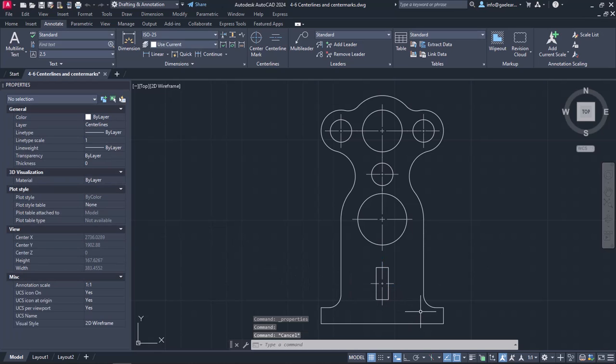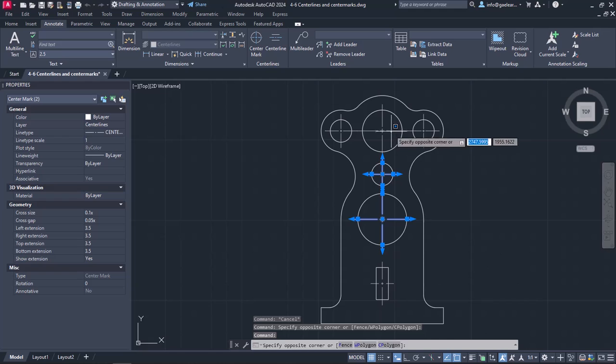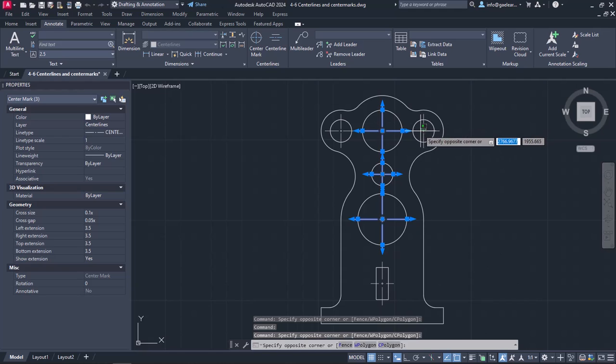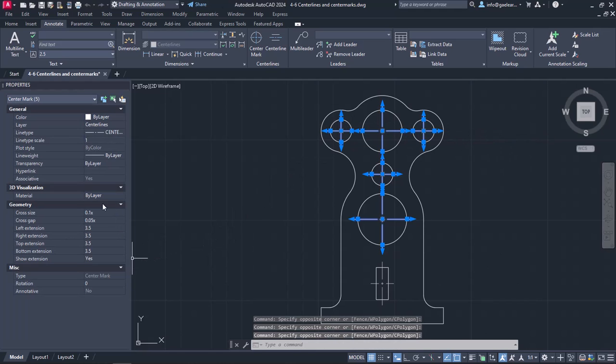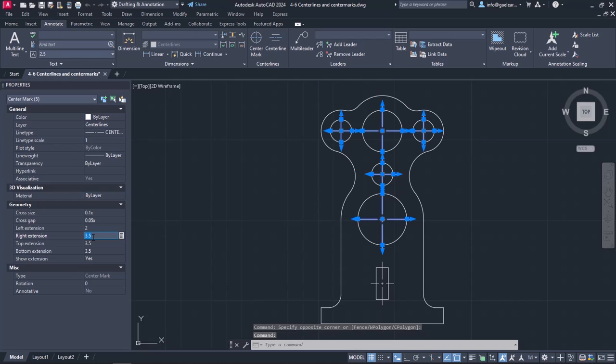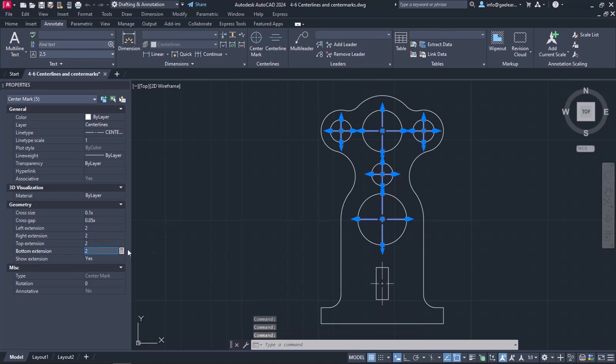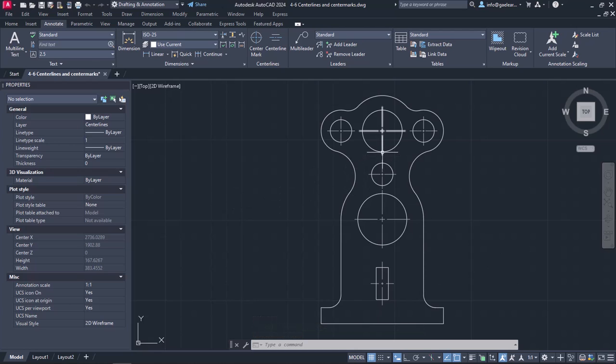Now I will press Escape, and without closing the Properties palette, I will select all the center marks that I have placed in the circles. In the Geometry Properties, we can find a variety of settings for those center marks. I will change the extension of every side to 2 and then I will press Escape to see the result. Now the edges of the center marks do not intersect and they are clearly visible.